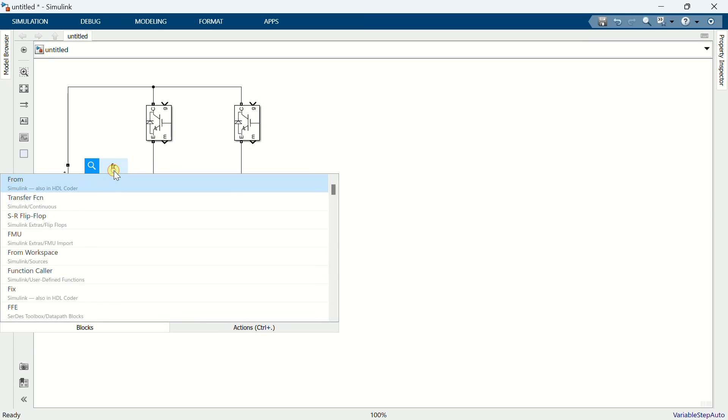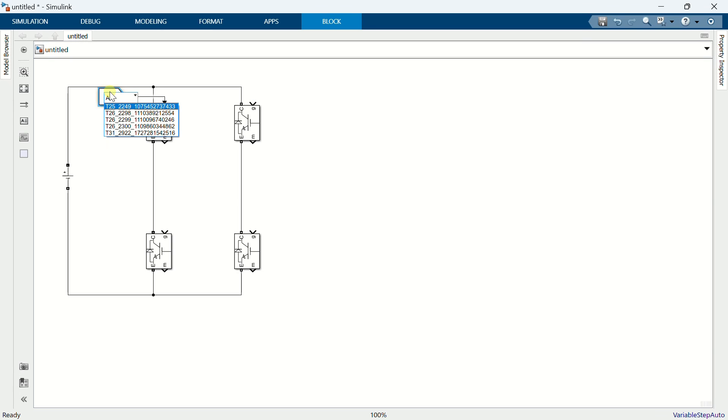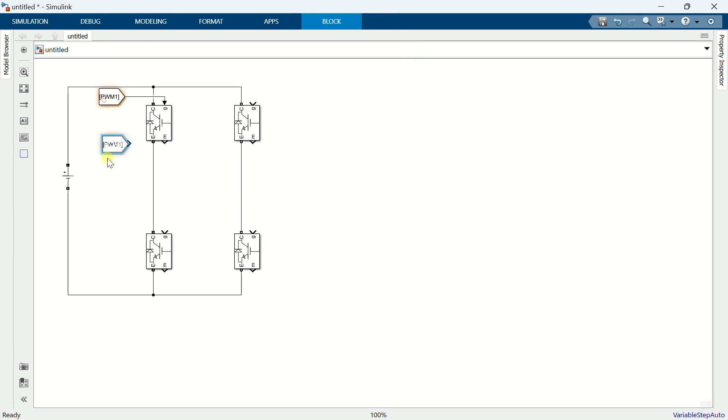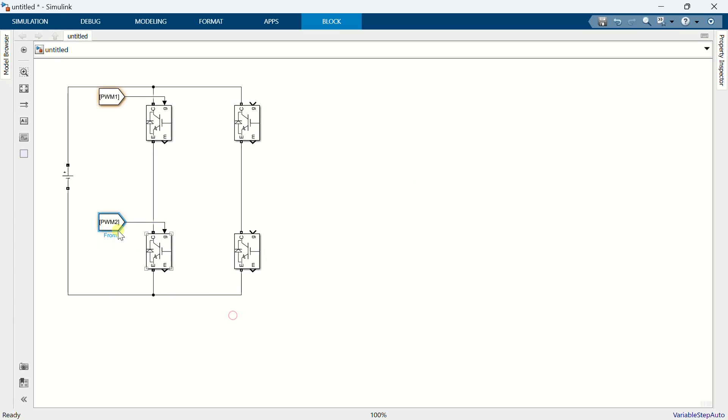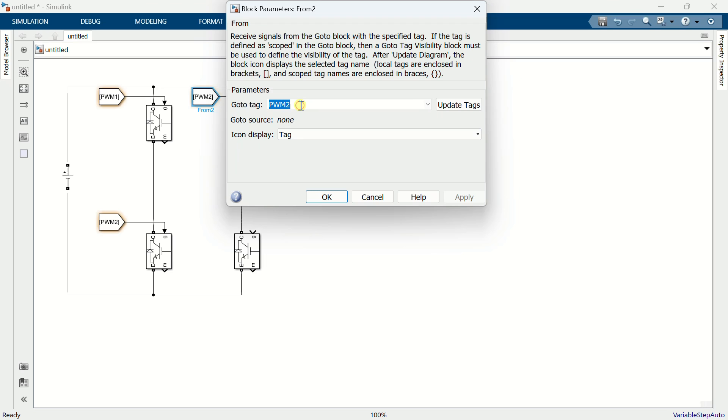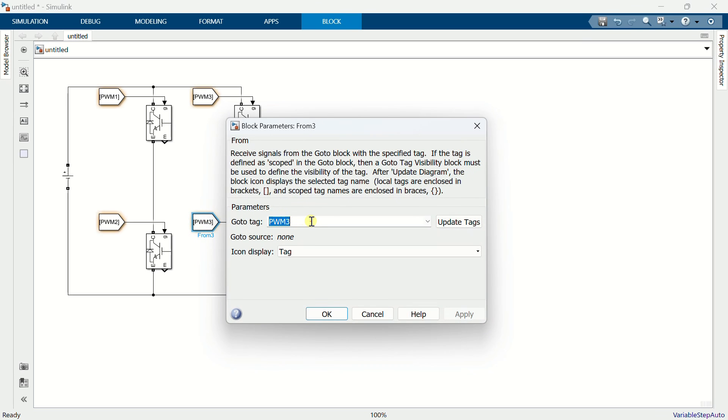Add from blocks and name them as PWM-1, PWM-2, PWM-3, and PWM-4.